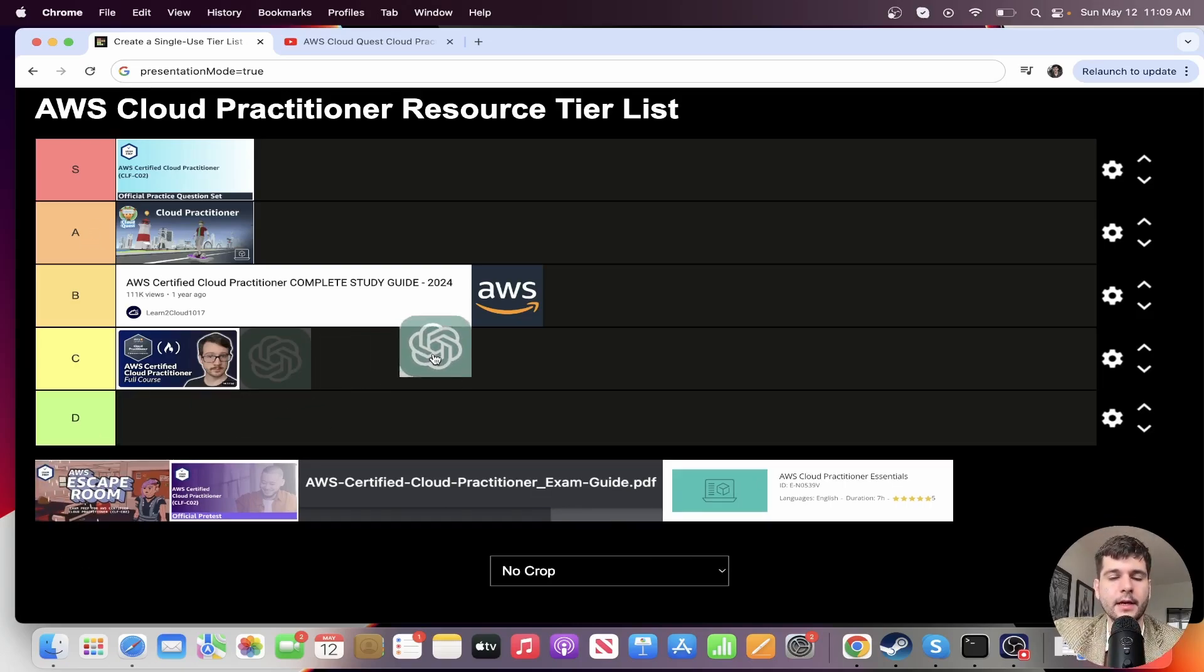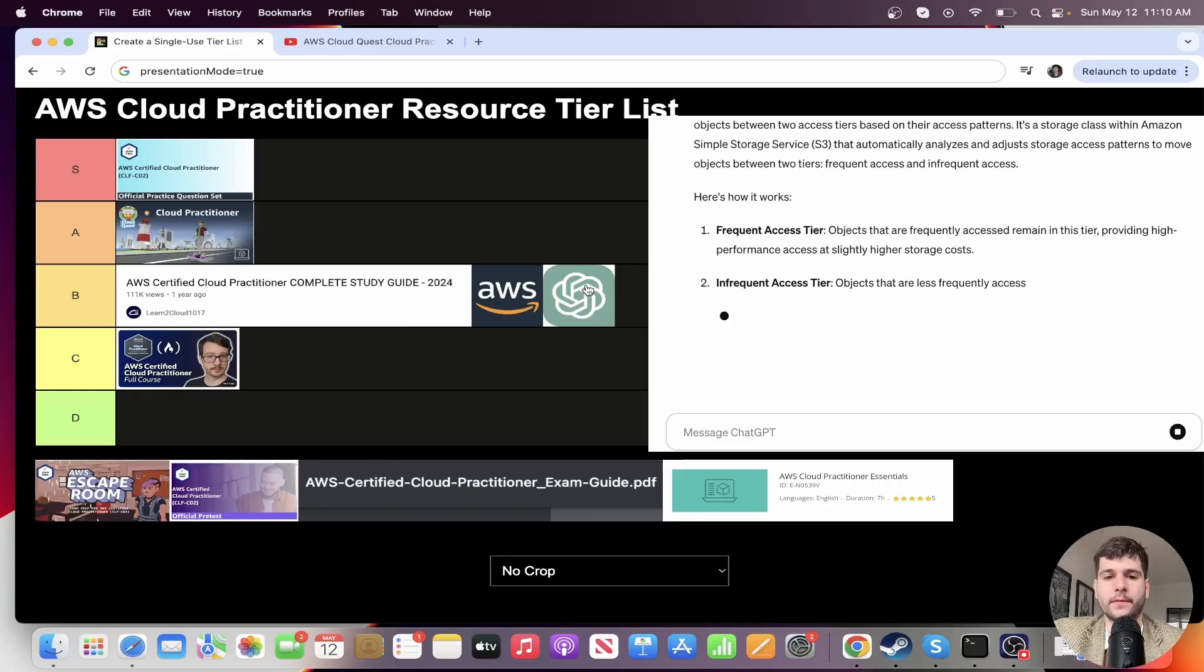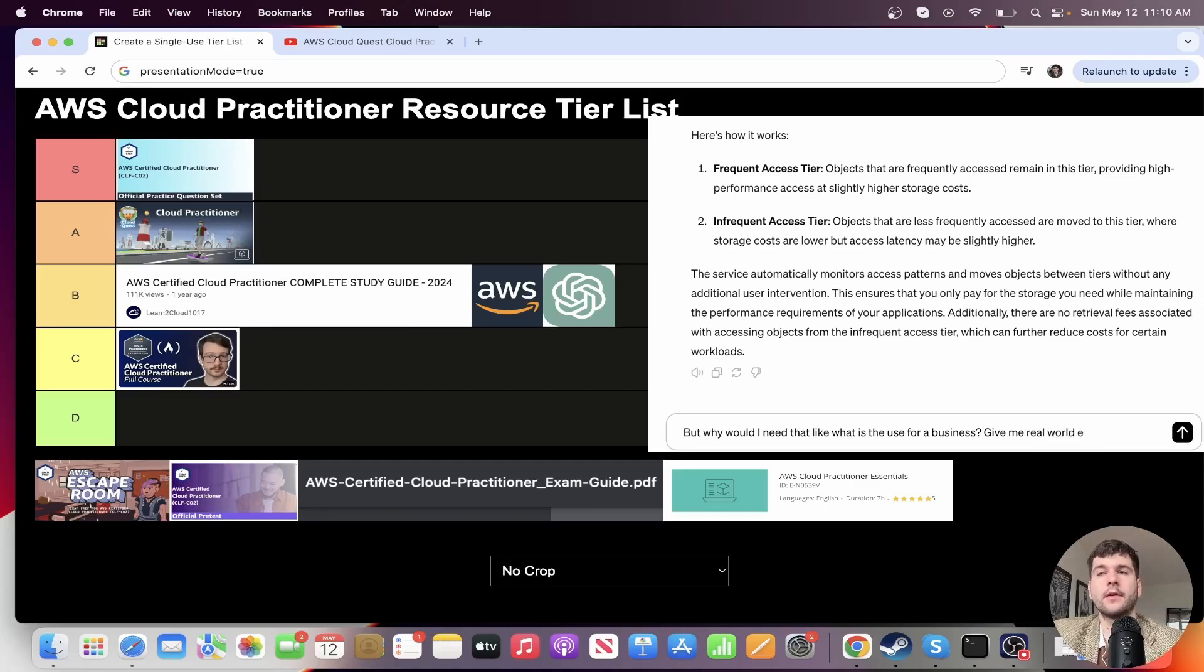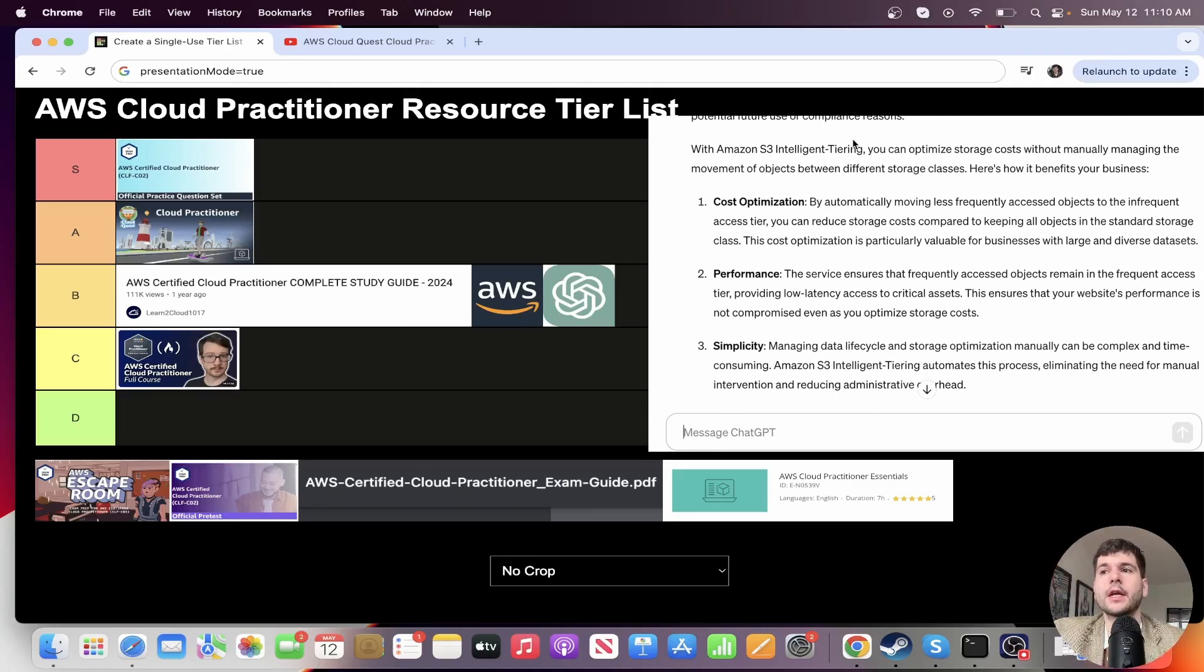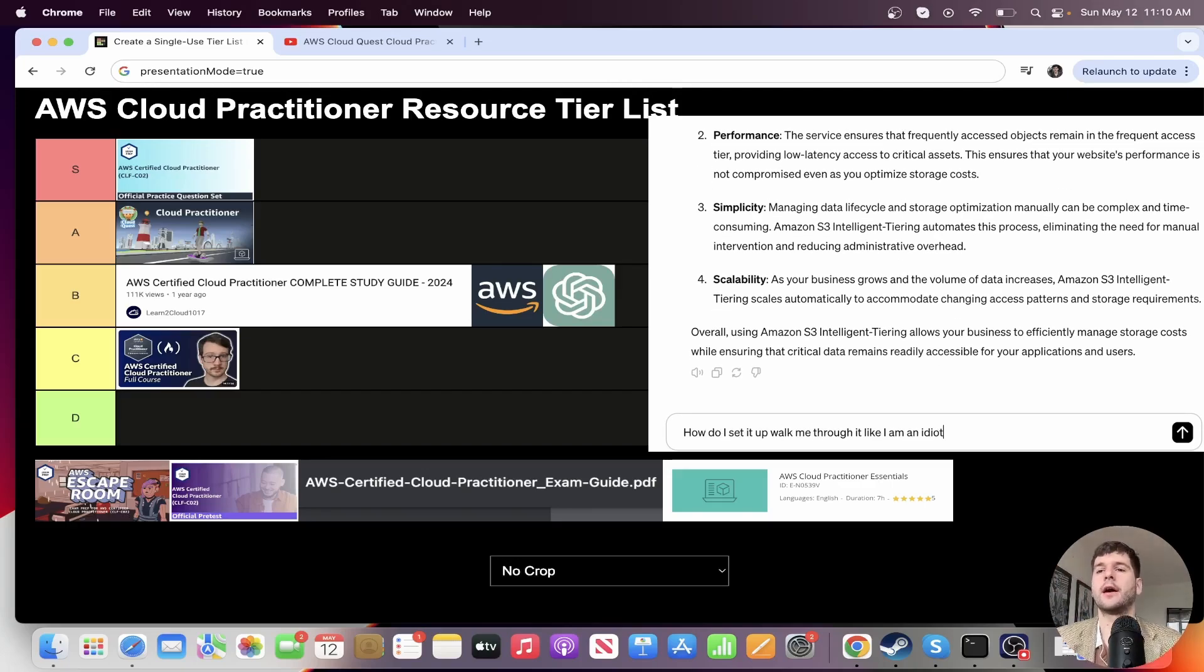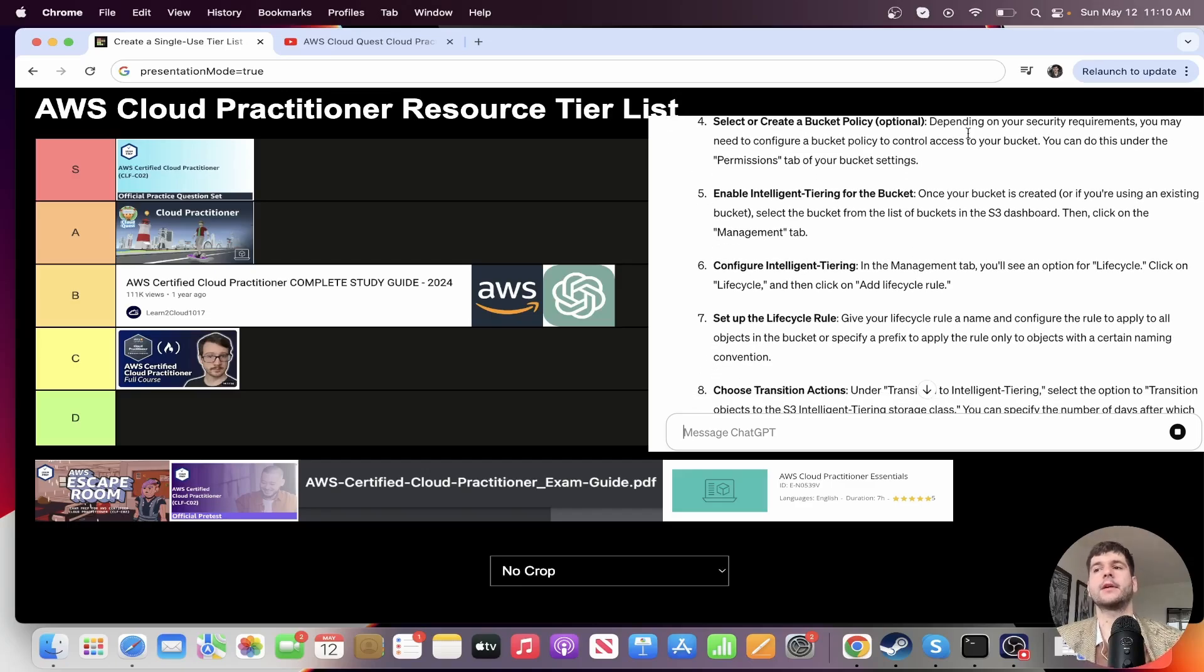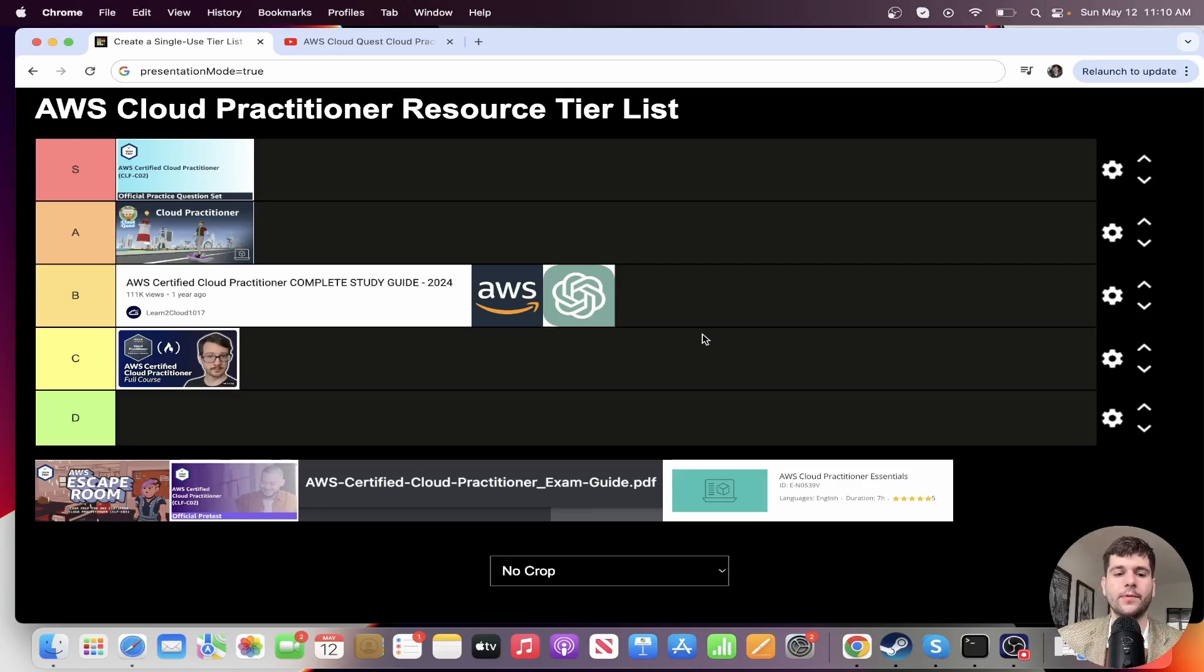All right. So next is ChatGPT as a resource. I'm putting this at B tier, right along with just reading AWS documentation. I found ChatGPT really good when I was doing practice exam questions and there were certain things I just didn't understand. Or maybe there was a service that was like, wait, I've never heard of this service. And then just chatting through it with ChatGPT. Like what is this? Why do people use it? How can it be helpful? And tell me a real world example of it being used and questions like that definitely helped me.